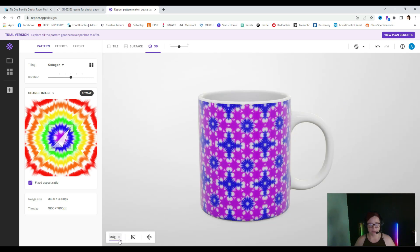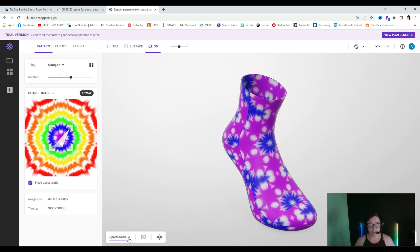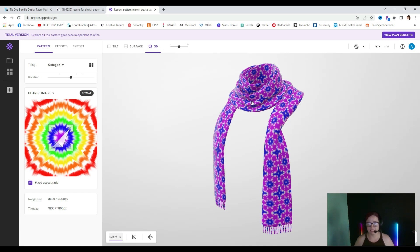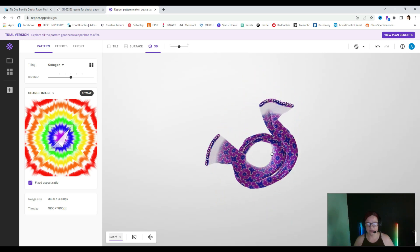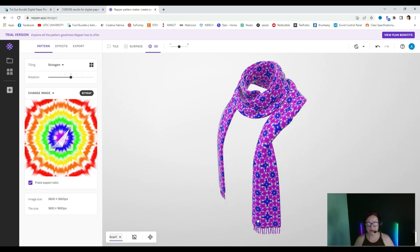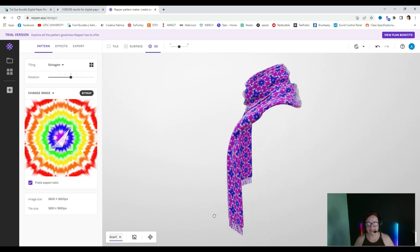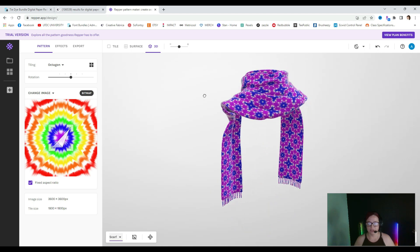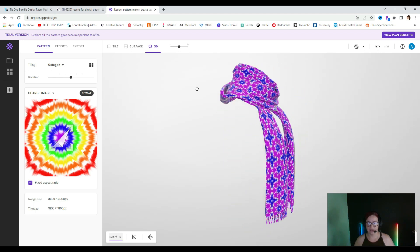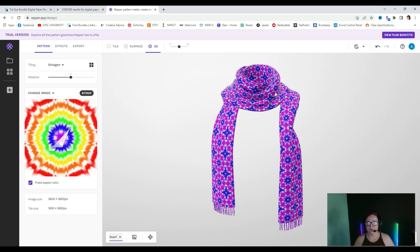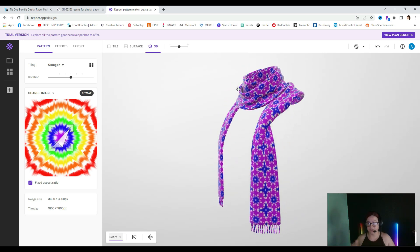Here's what it would look like on a mug, sports sock, scarf. And what I love about their 3D images is that they truly are 3D — you can see this hand right here, if you grab it you can move it. So you can really interact with the pattern you've created and see: does this look really good? Does this look how I think it's going to look? You can get a really good feel for what it's going to look like on an actual product.